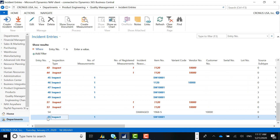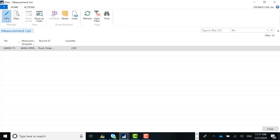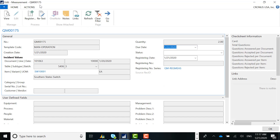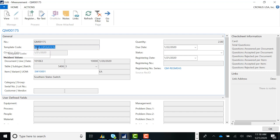In my case I have incident number 55 with one measurement record created. I'll open up the measurement record — here's a measurement record for a quantity of two. I'll edit it. This measurement record number is QM00175, and there's a template code that we can assign to specific items or a group of items using the item category code, which represents the type of questions that would be asked on the check sheet. In this case, item SW1000 has template code 'man operation' assigned to it, so anytime there's an inspection request, the system will automatically create a check sheet with the questions assigned to this template code.